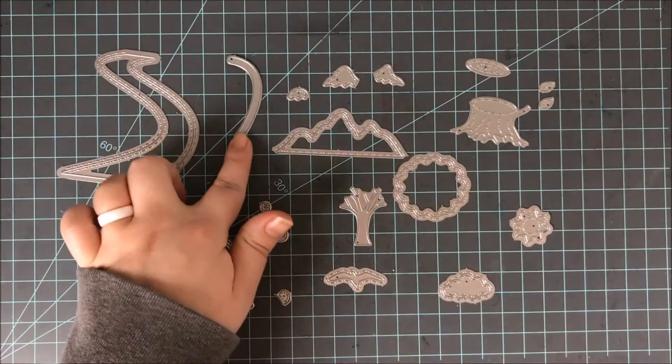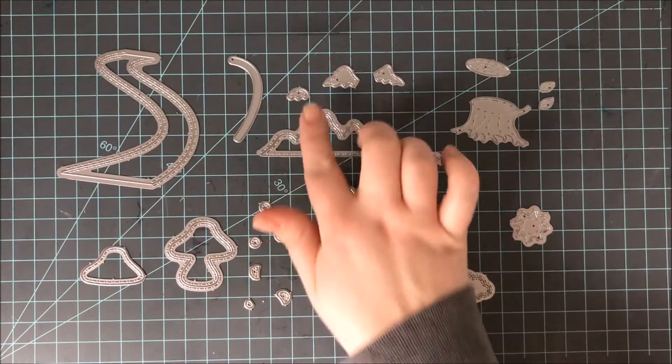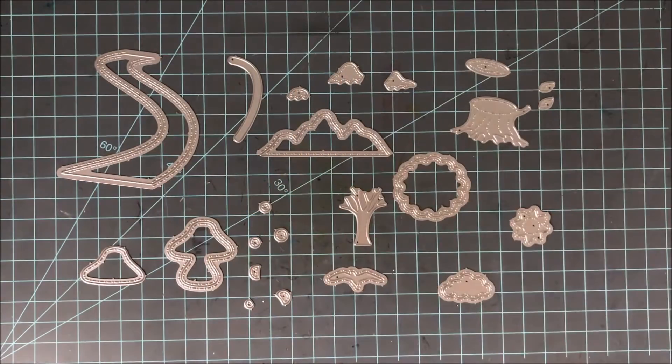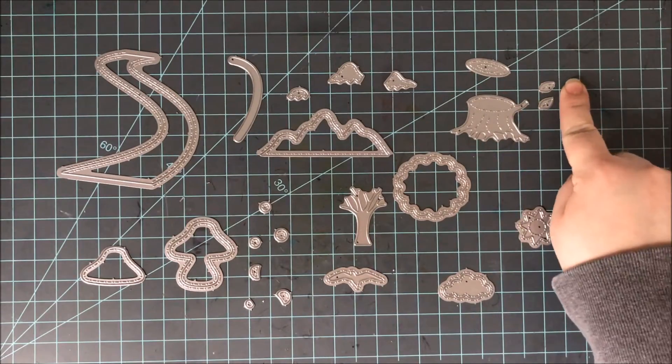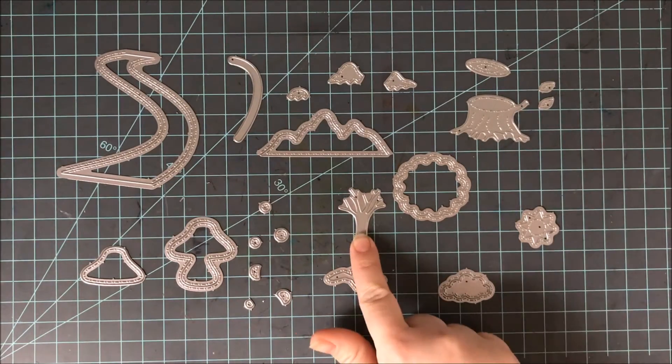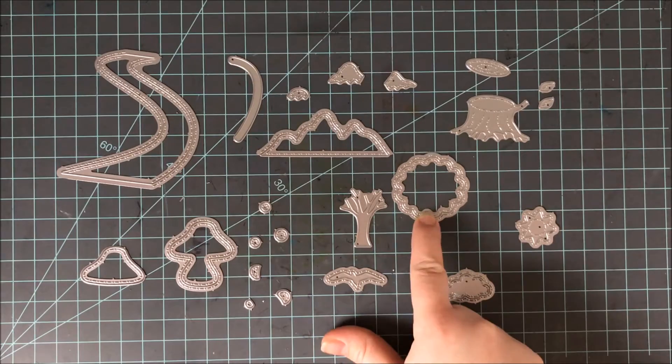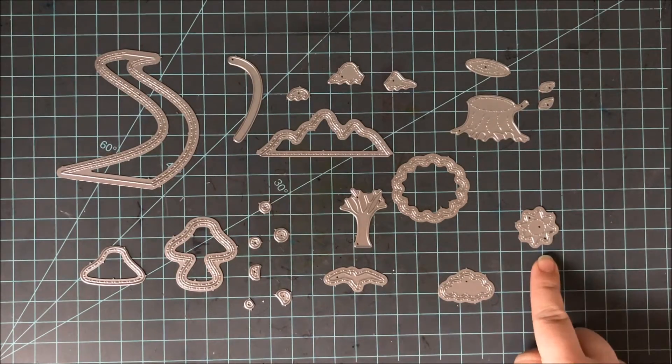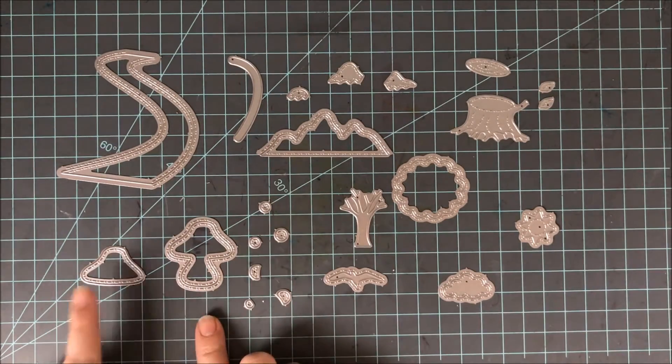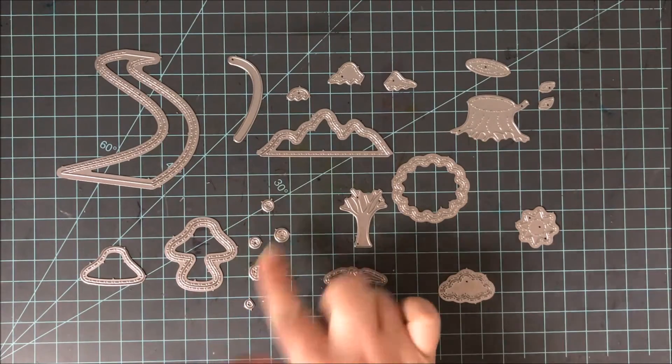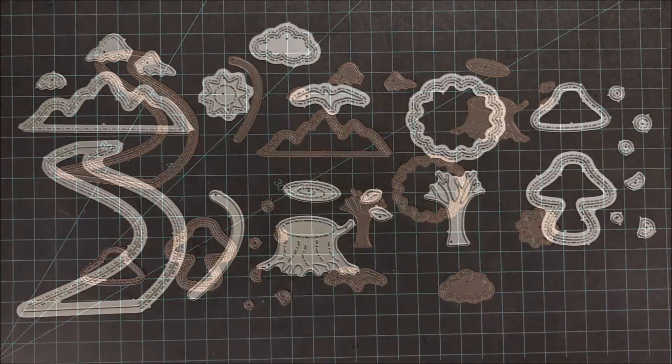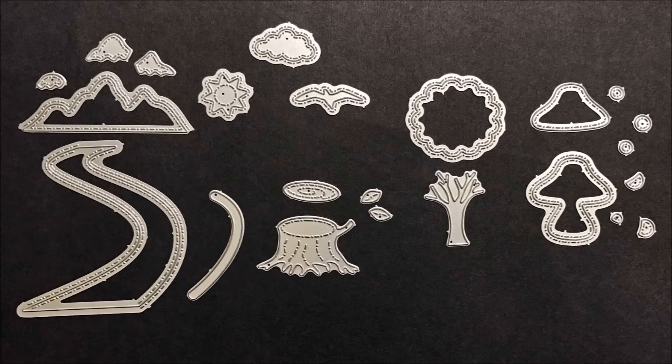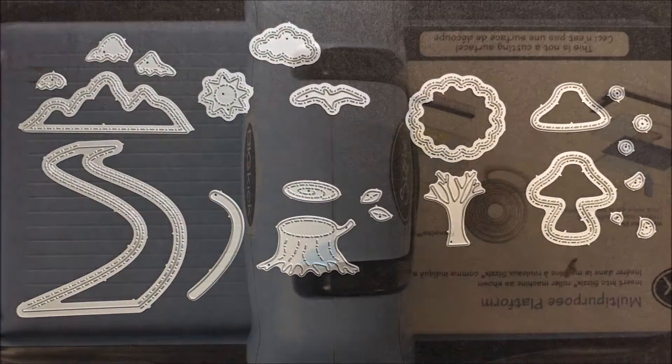Once you have all of your dies separated from each other, you should be left with 23 individual dies. Now these dies can be combined to create some really great elements to build up a scene. You can see here as I'm pointing to each one, you have a road, a slider die, a mountain with snow caps, a tree stump with leaves. You have a tree or you can use it as simply a bush, a mushroom, a sun, a cloud, and a bird.